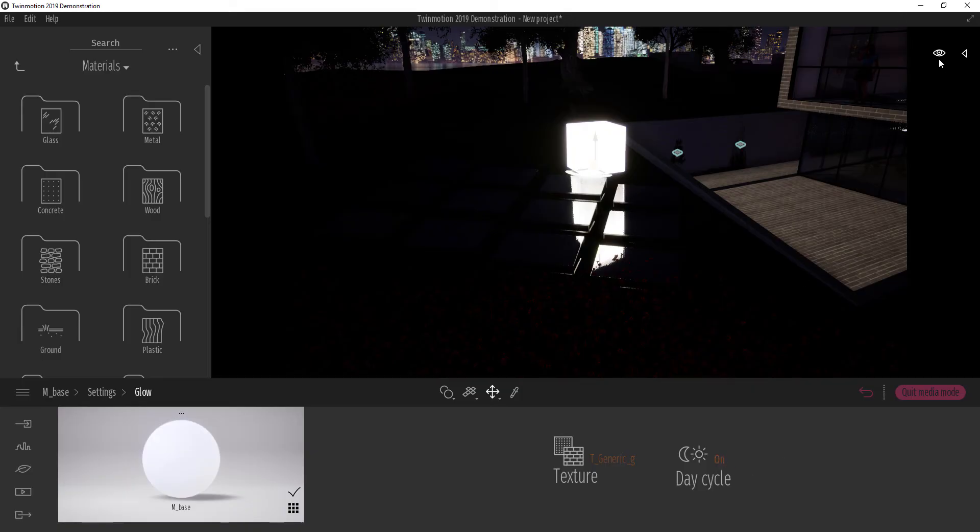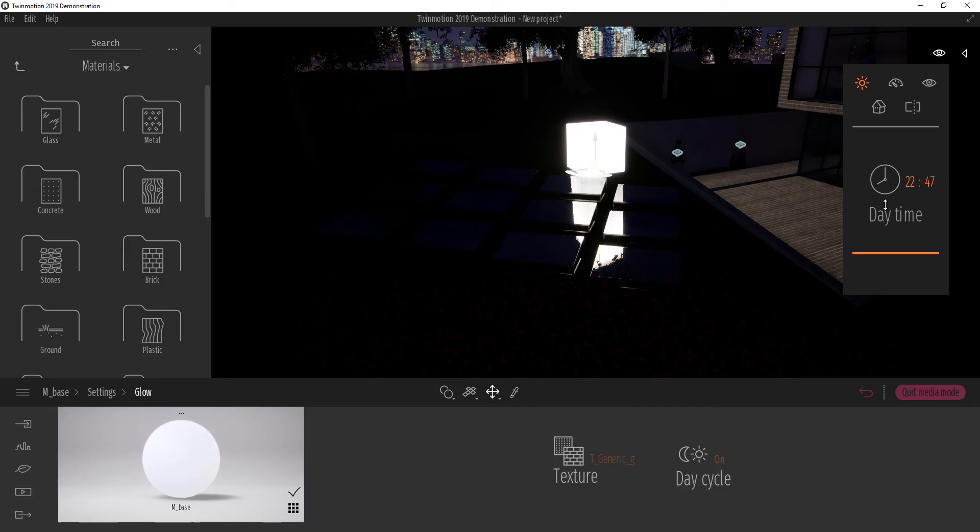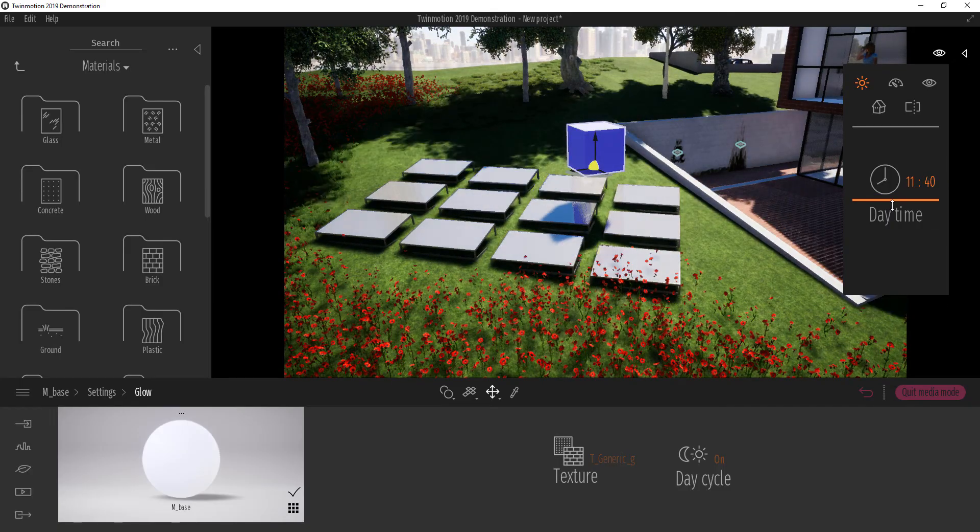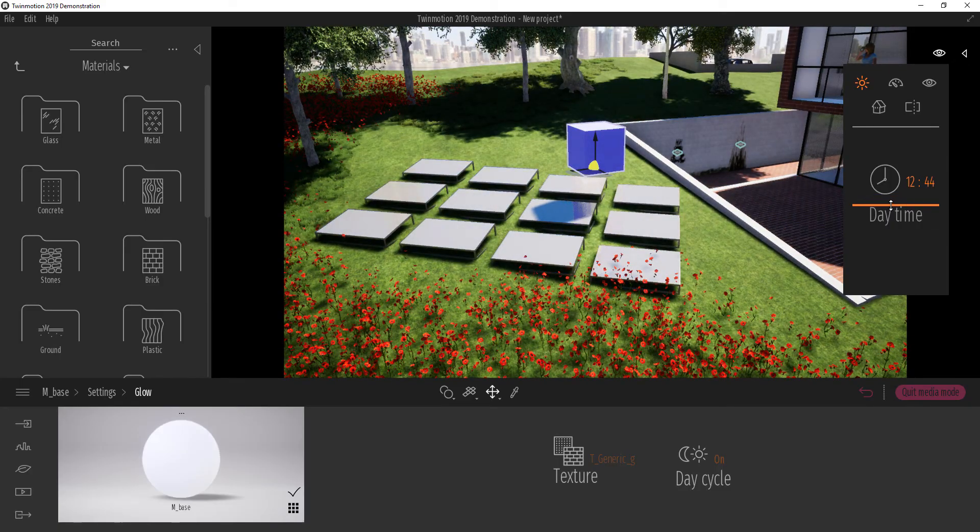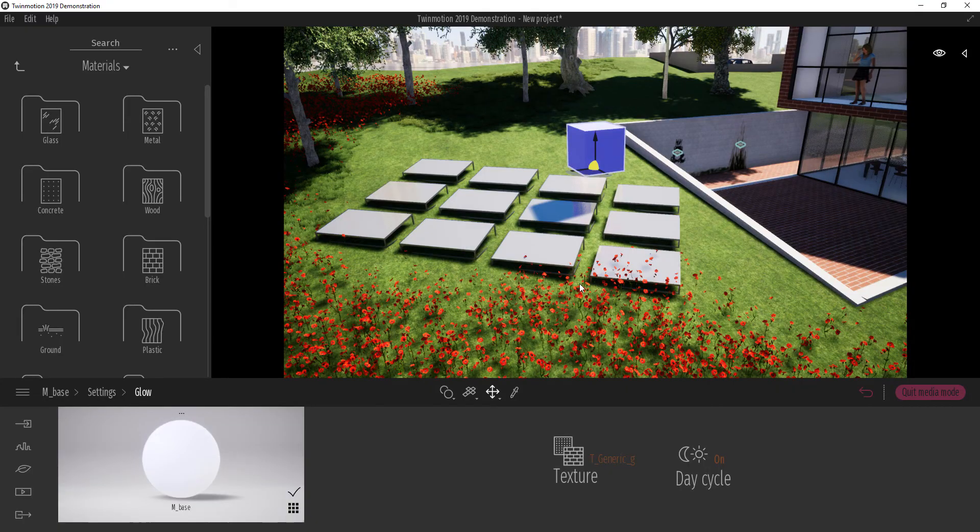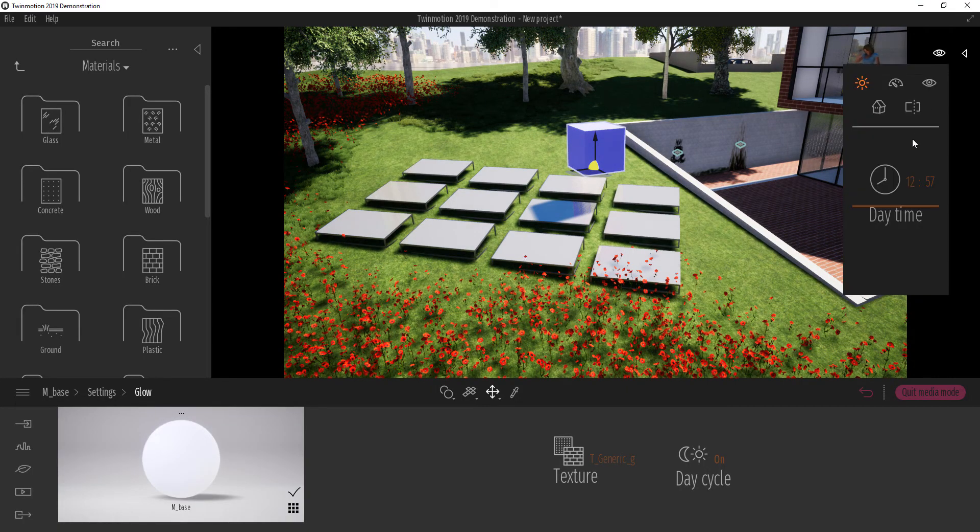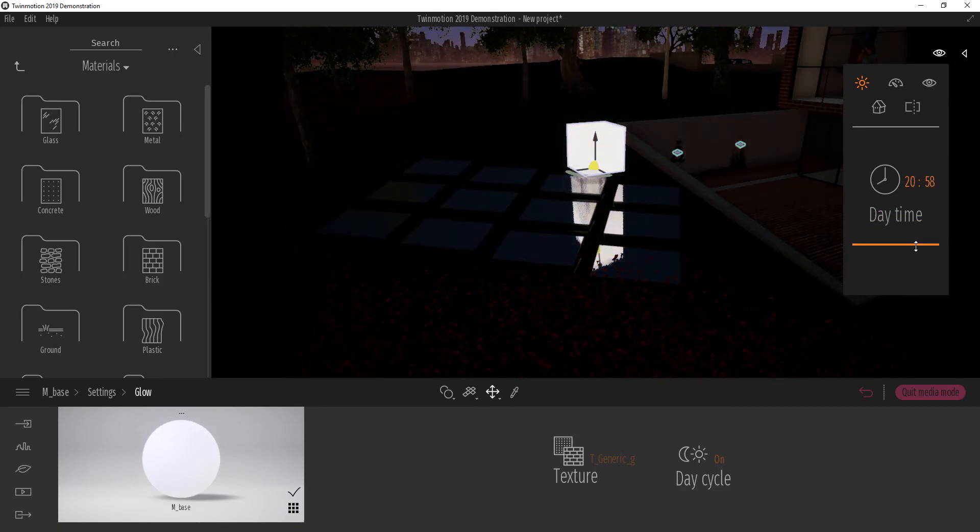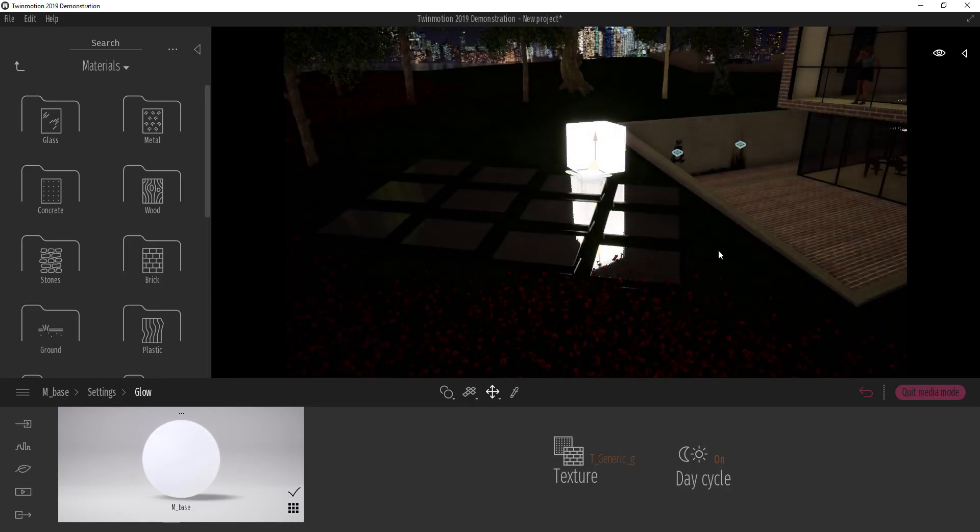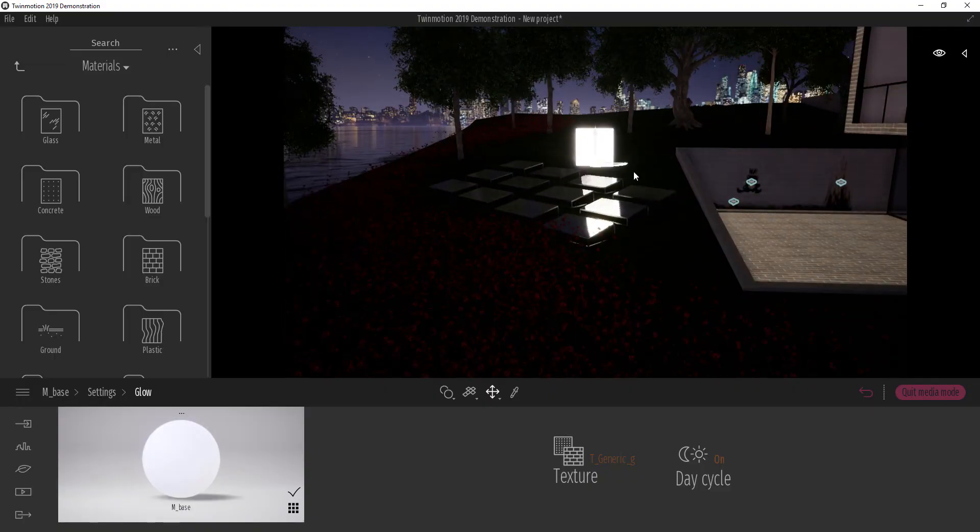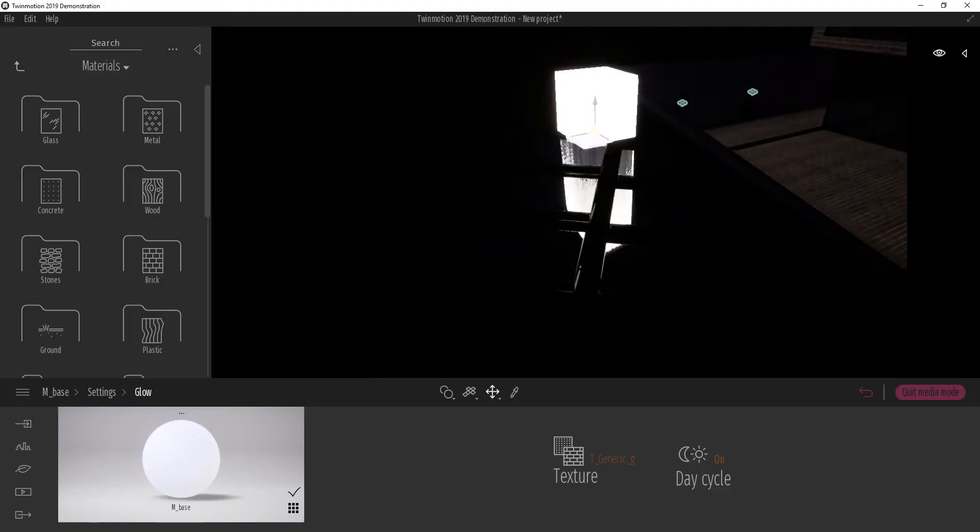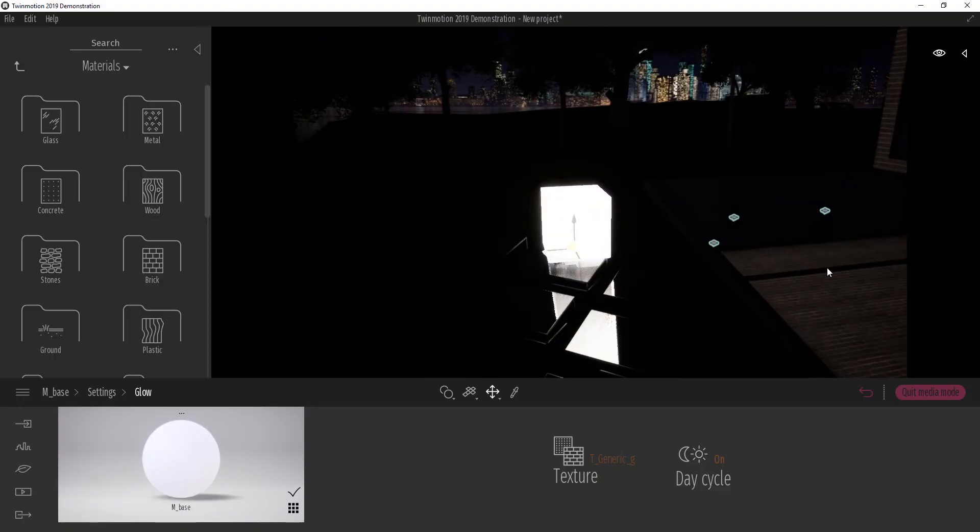Now, when we turn this on and move our time of day all the way to, let's say, the afternoon like this, we can only see the box. But once we start turning it all the way down to the night time, the box begins to glow. So this is how you can apply light or glow material to your object, just in case you want to make a custom light for your project.